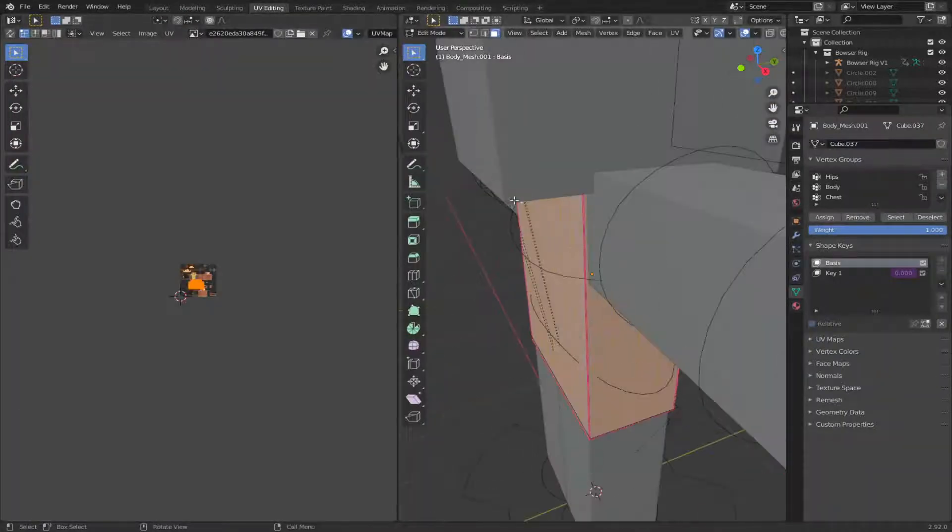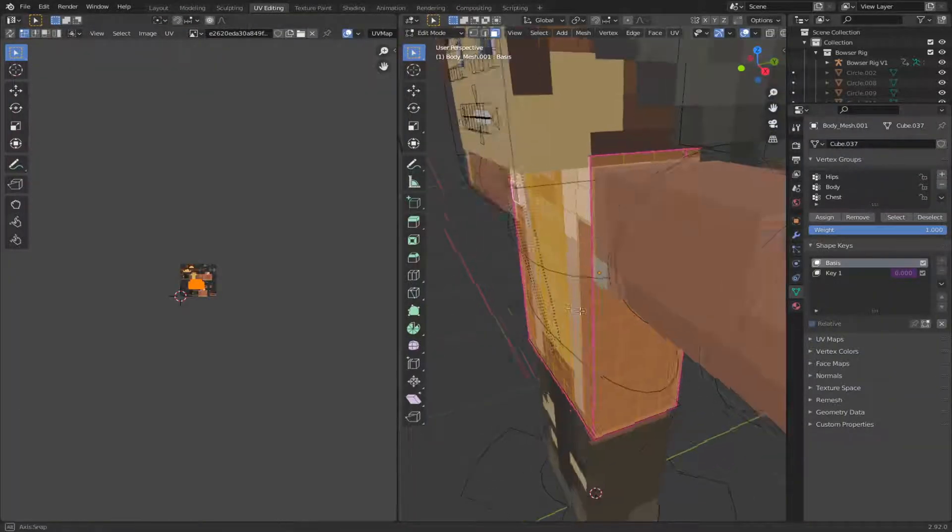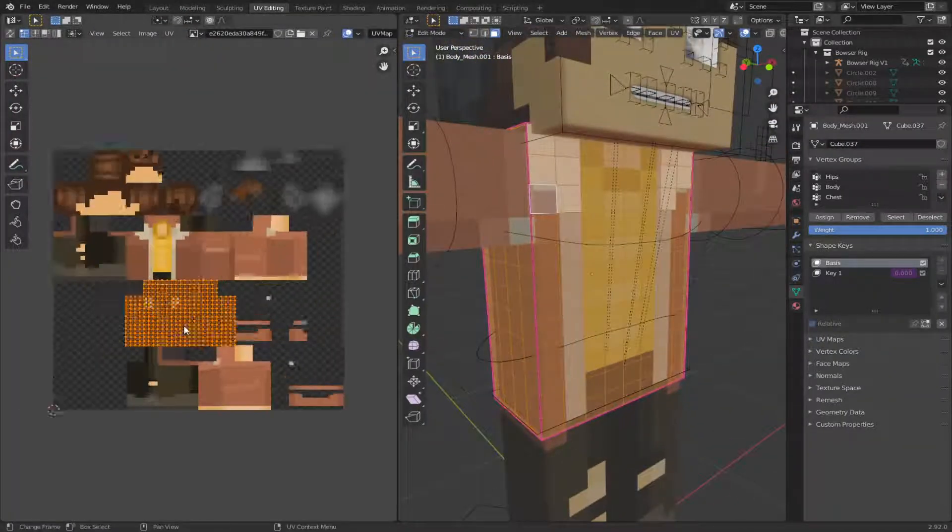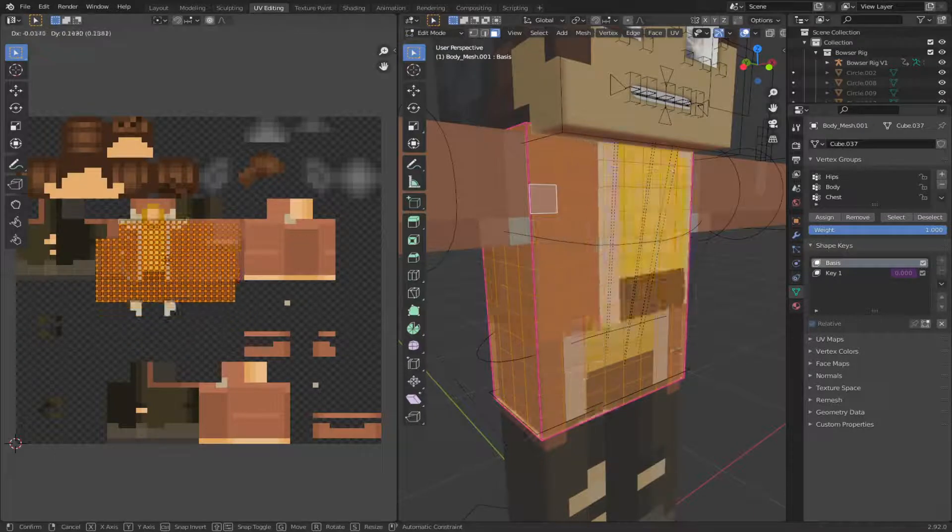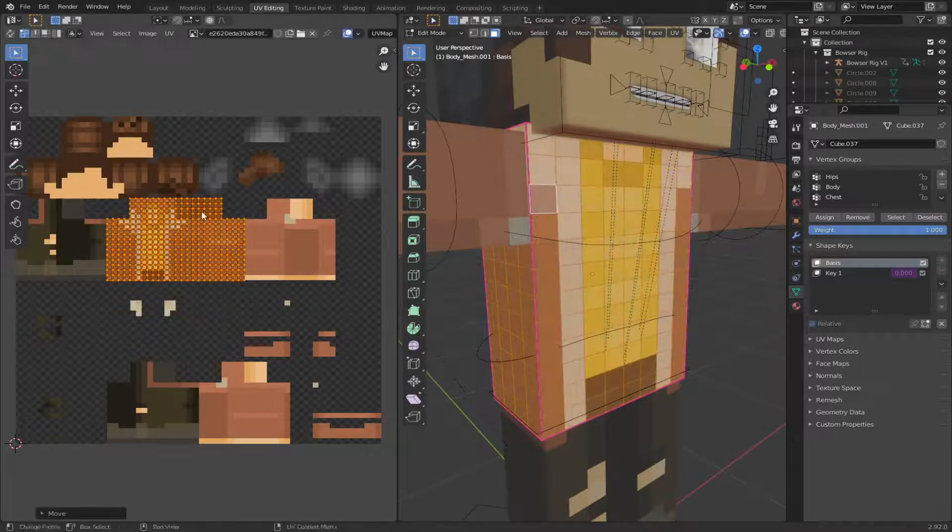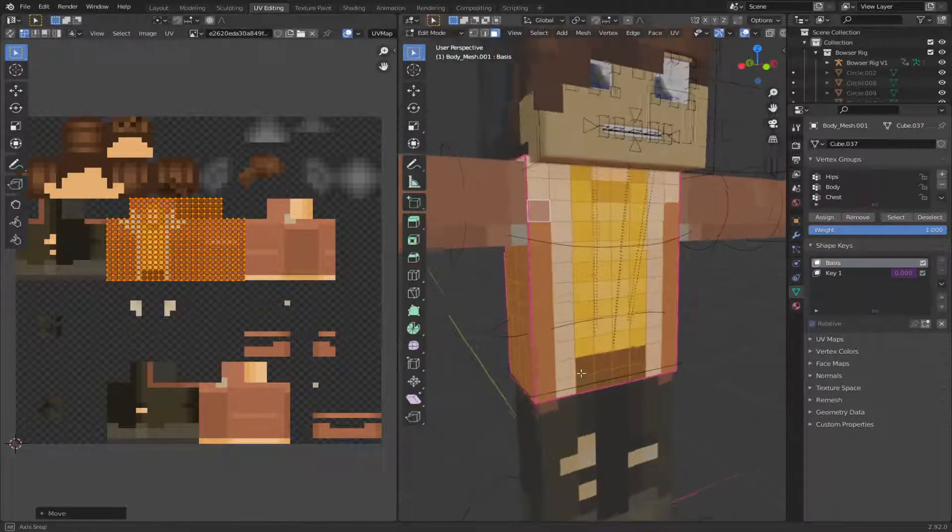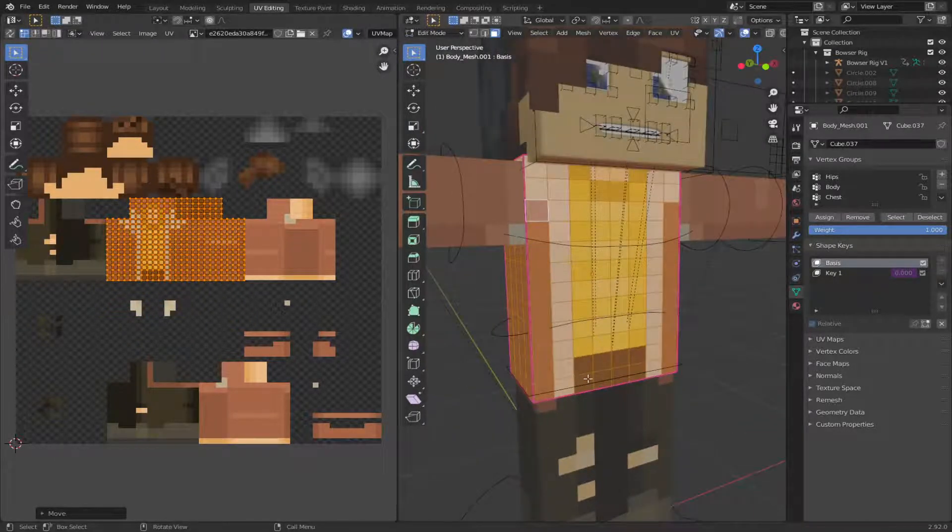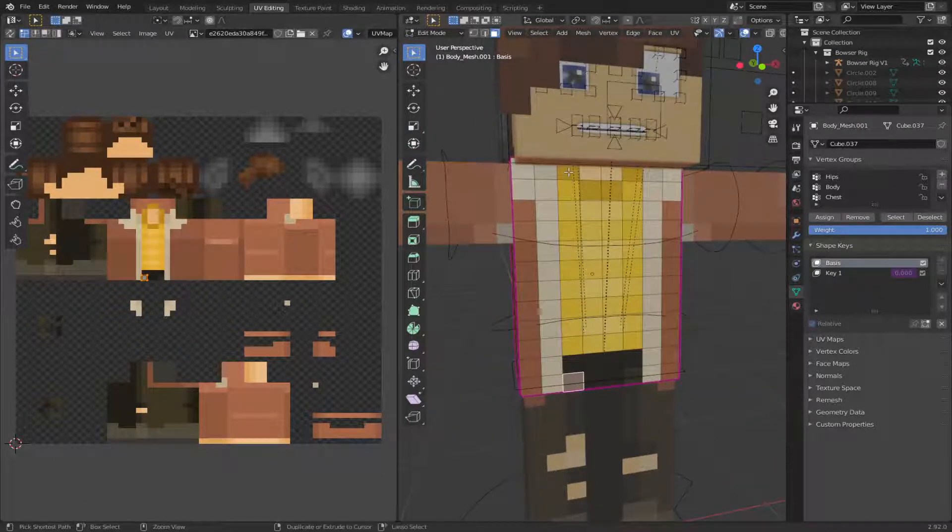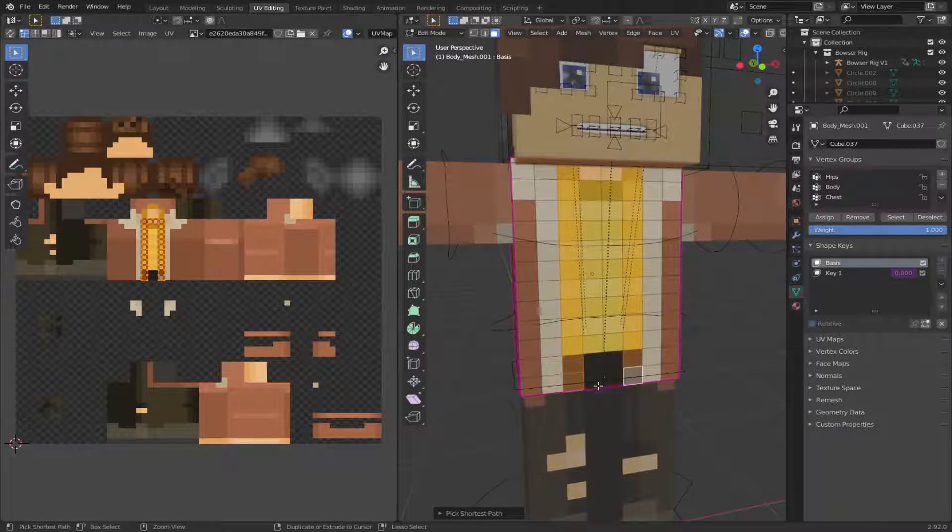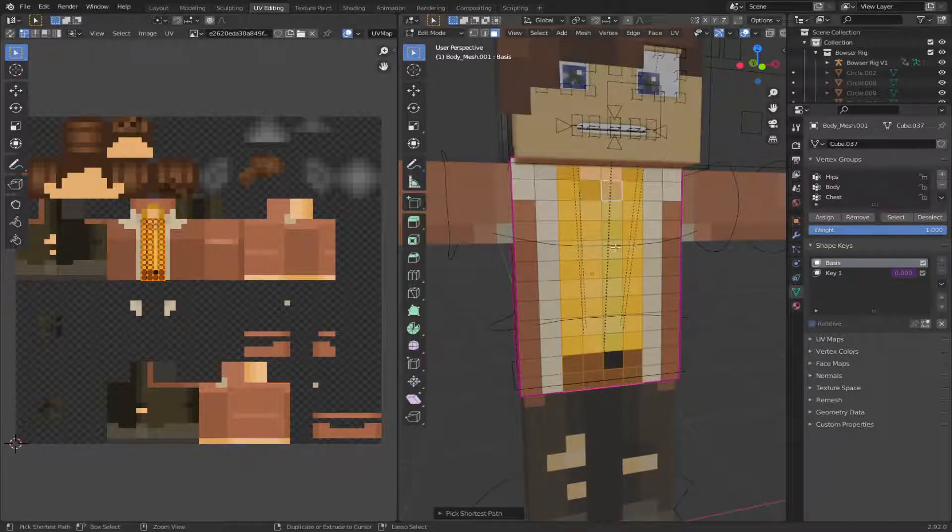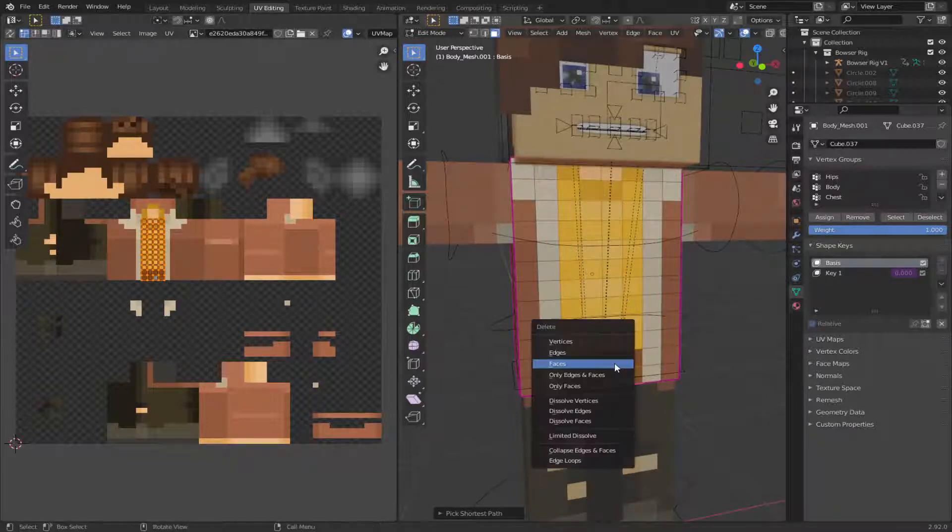But this one does have an upper body, so we can just use that. So now I'm just going to put it over into the coat texture UV thing. Then I'm going to select all of the faces that I don't want to be there and just delete them.